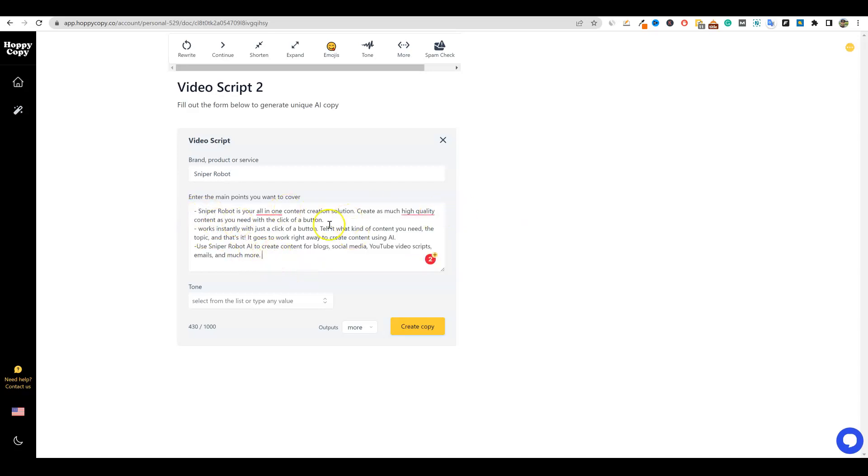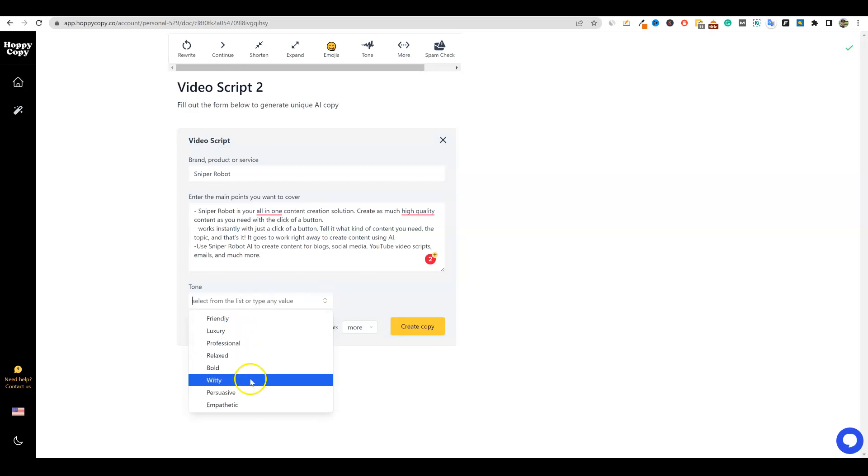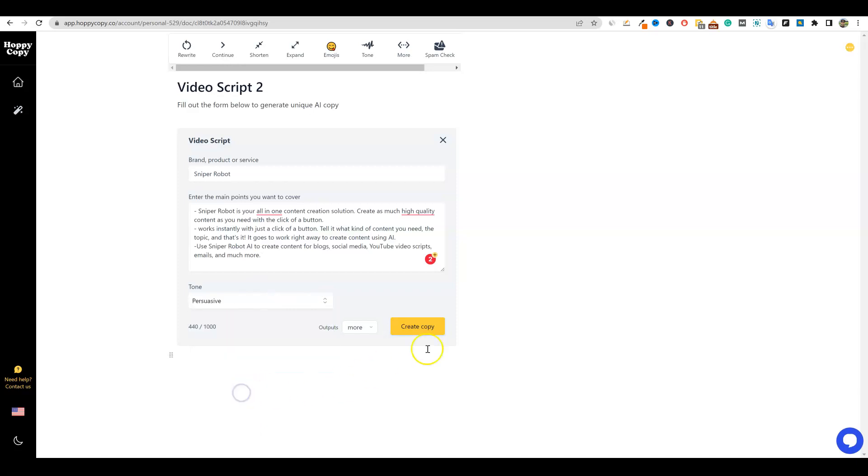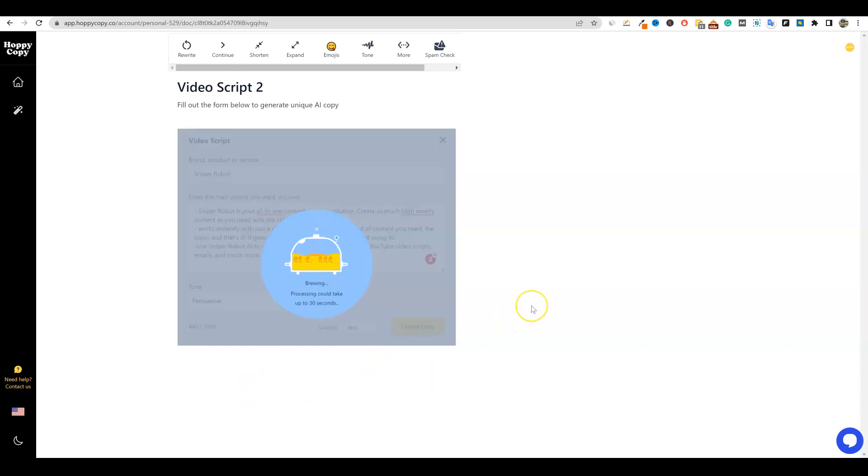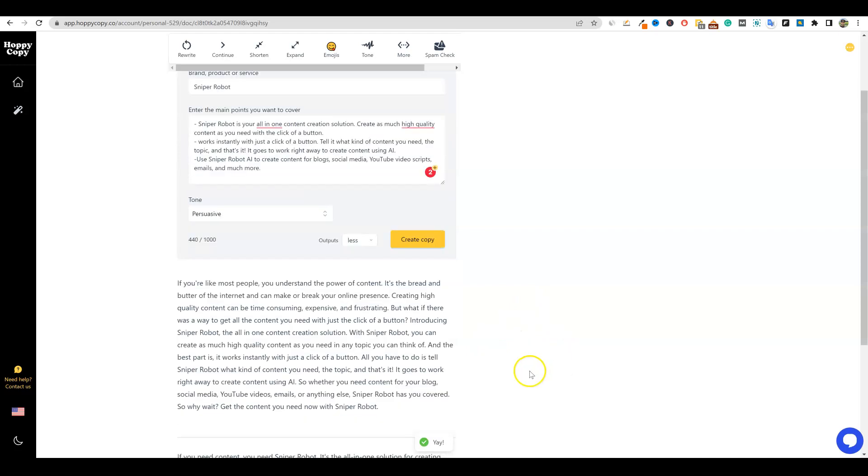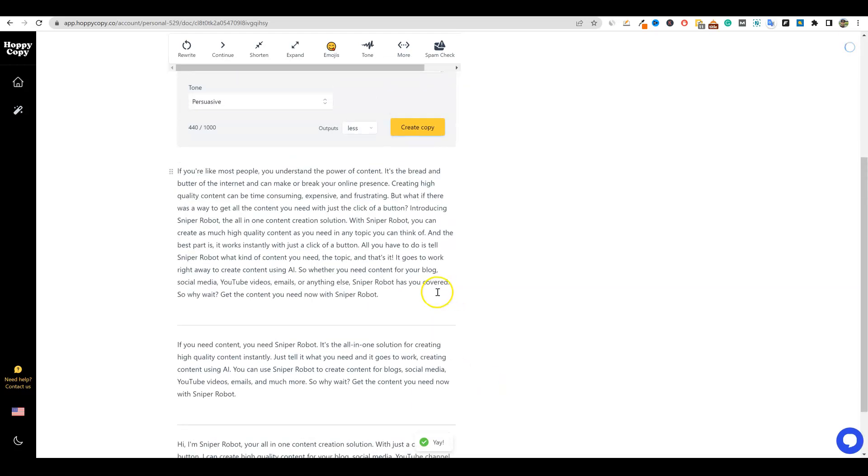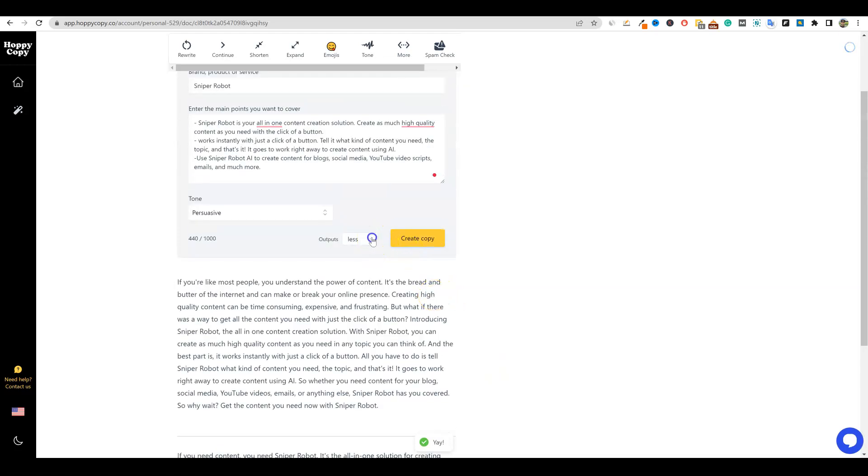I'm going to paste this in. We're going to just call our product sniper robot. It's just a fake product that I made up. And then we're going to go over here and we're going to put some data in here that we want - some talking points. So you're going to want to spend two minutes filling that out. And then you're going to go to tone right here and you can go with all kinds - friendly, luxury, professional. And in this case, we're going to go with persuasive. We want to maybe try to sell. I'm going to go with less right here and I'm going to say create copy.